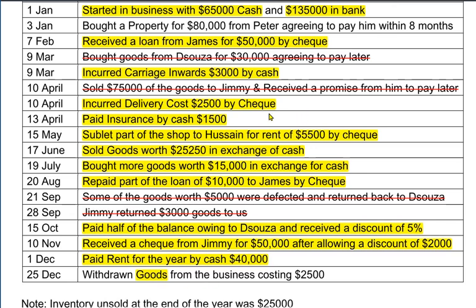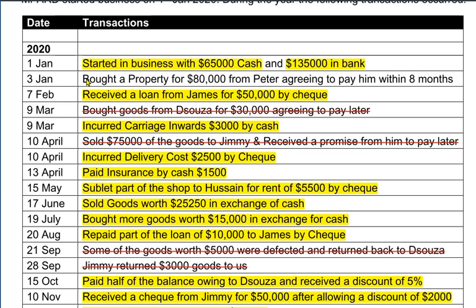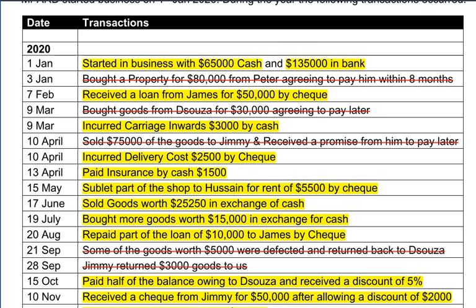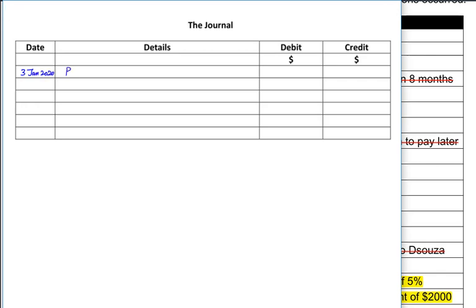We can easily identify the transactions that go in a general journal. Whenever we bought goods, we used to write in a purchase journal if the goods were bought on credit, and if we paid immediately, we write it in a cash book. But on 3rd January, as you can see, we have bought a property. Property is not our goods — it is bought for use rather than for resale, unless we have a real estate business. We have bought a property for 80,000 from Peter and haven't paid him yet; we promised to pay within eight months.